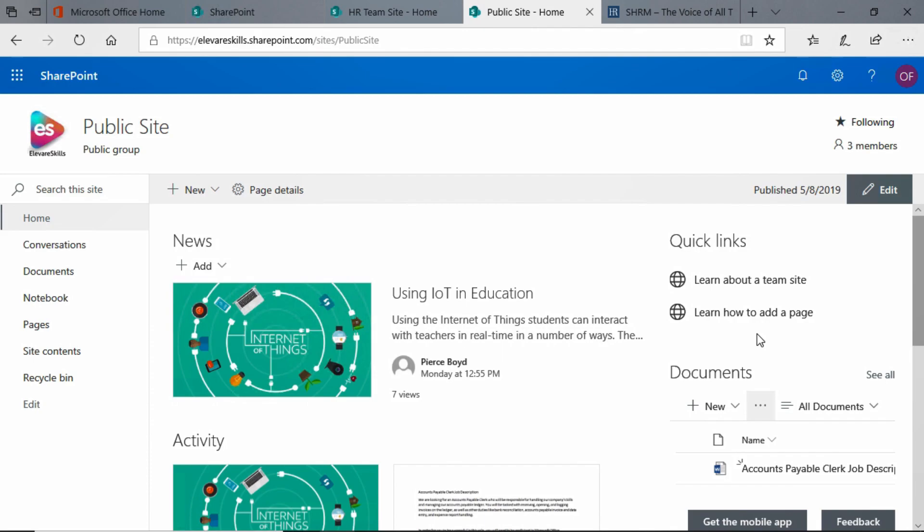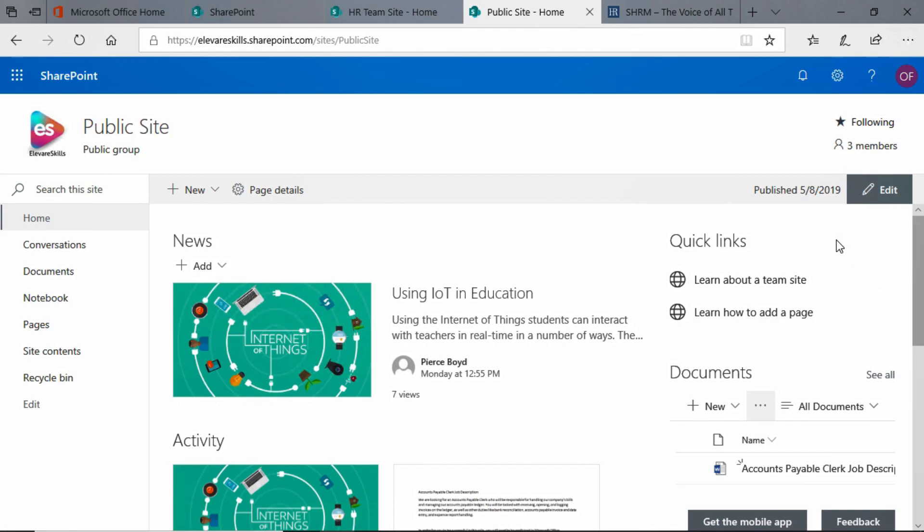But we want to add more links, and we look, and it's not real obvious how to do that. If we come over to the news web part, we see that we have a big add button, but there's no add button over here at Quick Links. So how do we do it?